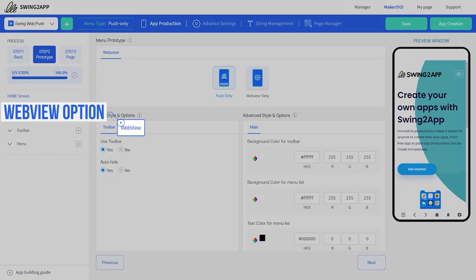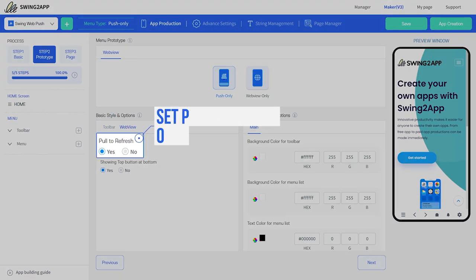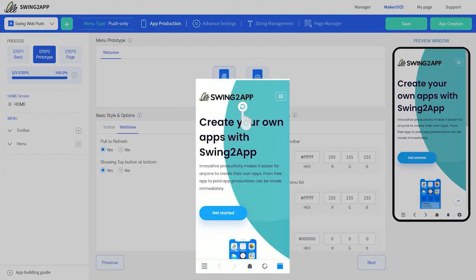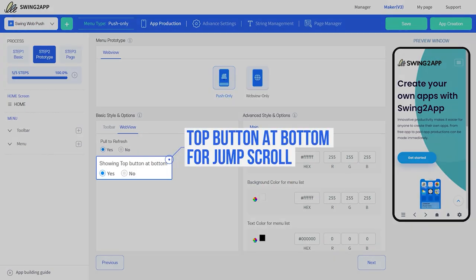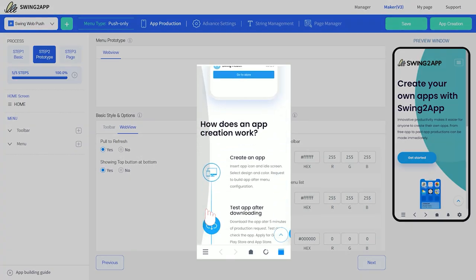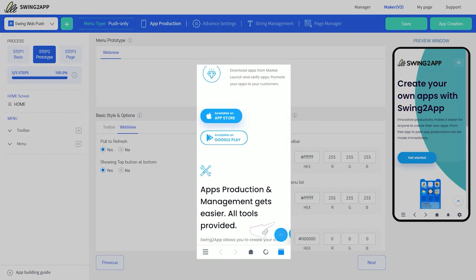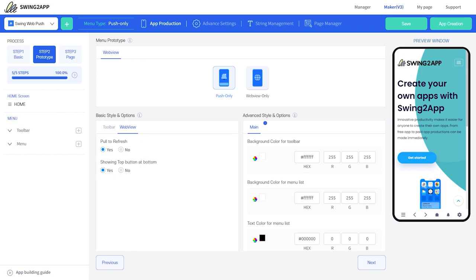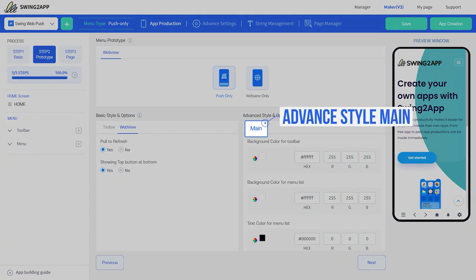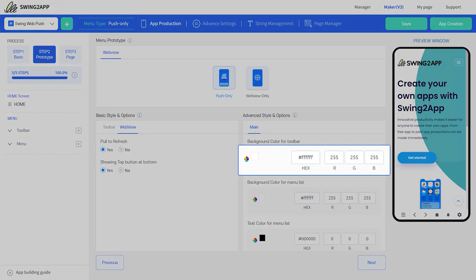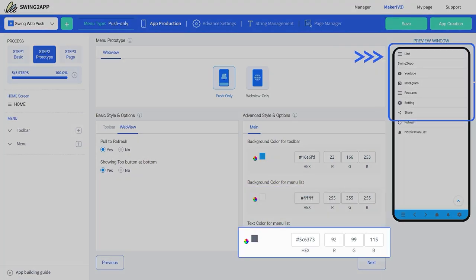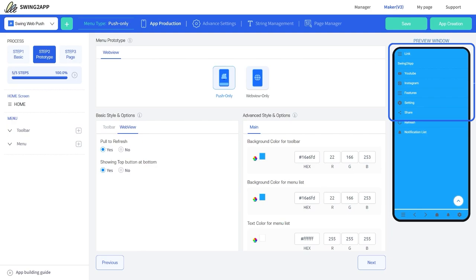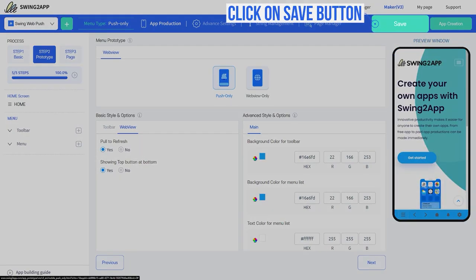Let's see what options we get under web view. Here you can choose to set the pull to refresh option — this is how pull to refresh works. With the top button at the bottom, you can jump-scroll to the top. Once you're done with basic style settings, move to the advanced style to customize the color of the toolbar. When you change the background color of the toolbar, that part changes color, and the background color and text color of the menu list can also be changed here. After you're satisfied with the changes, click on the save button.